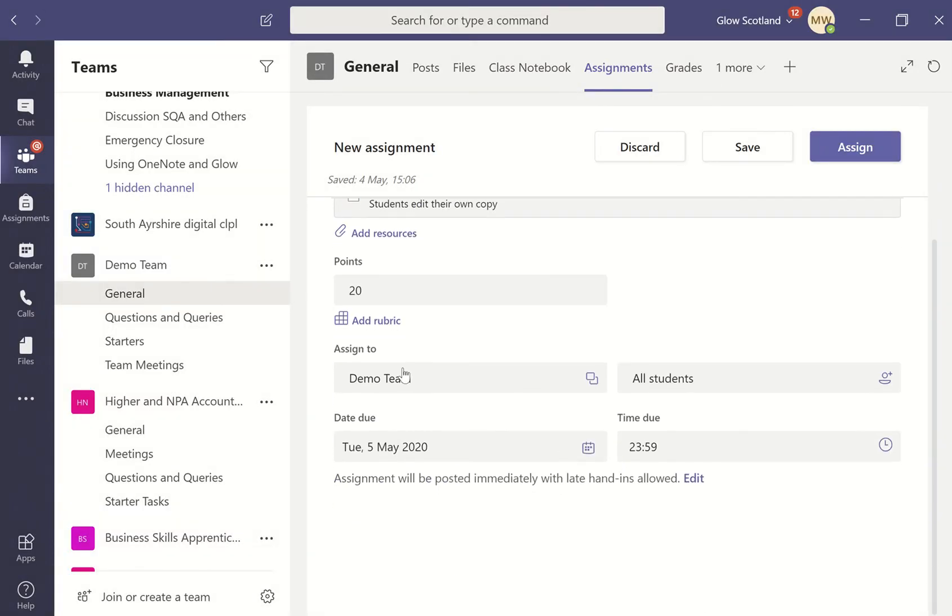At the bottom here, you can pick the team that you want to assign it to, whether it's going to go to all students, and you've got the date that it's due and the time that it's due.